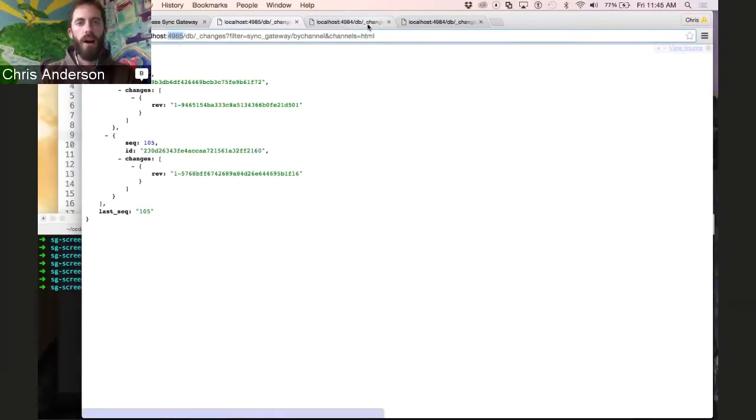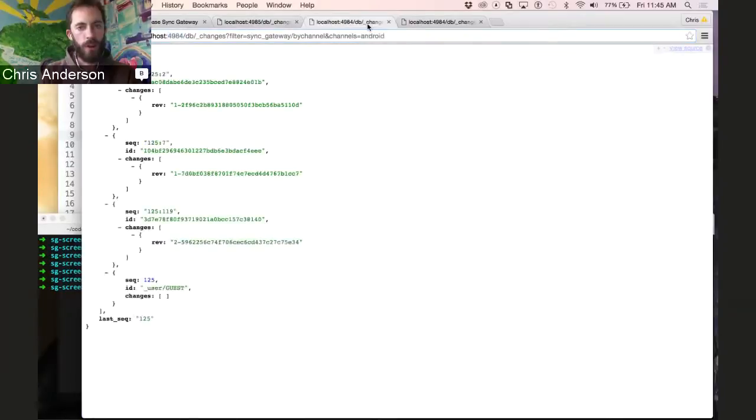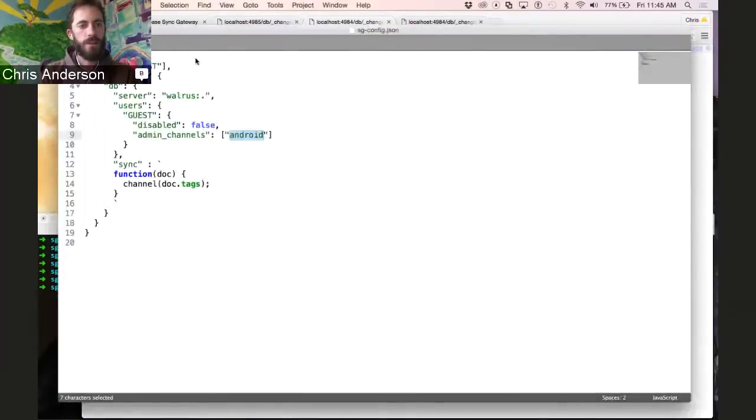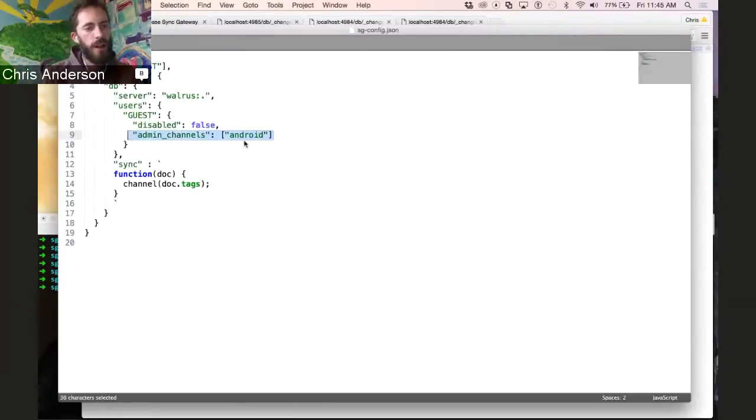Now, on the public port, which end users connect to, we have an end user whose privileges only allow them to see the Android channel.